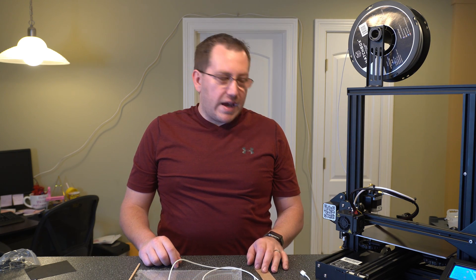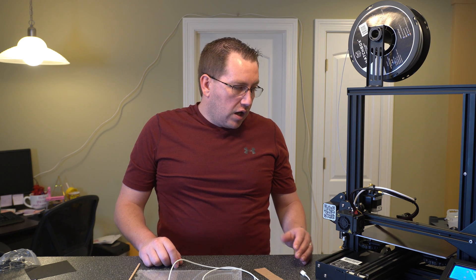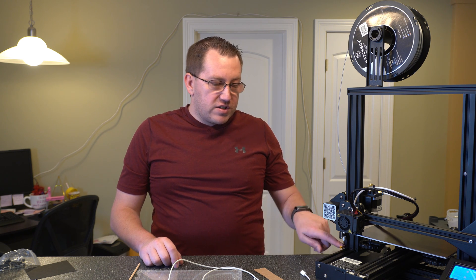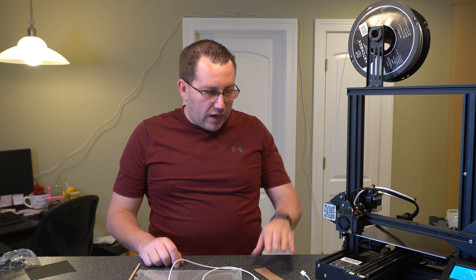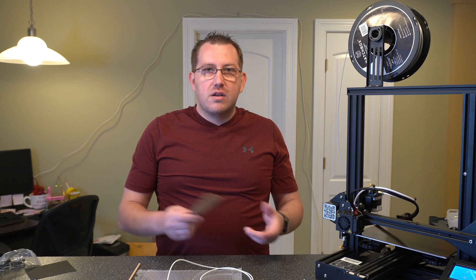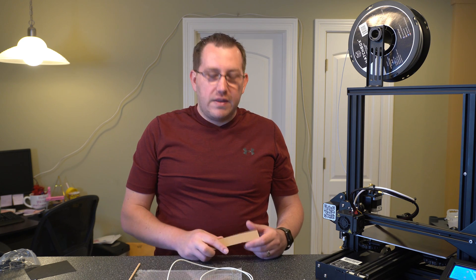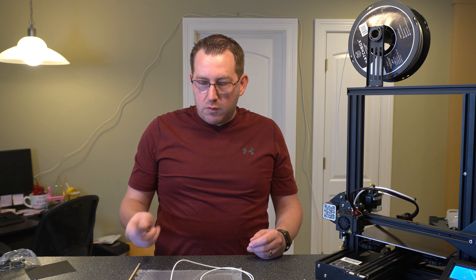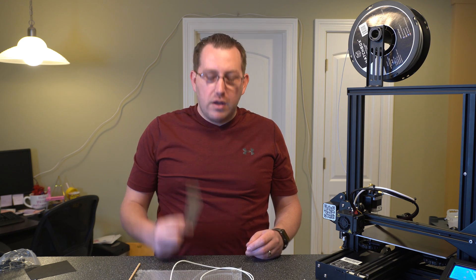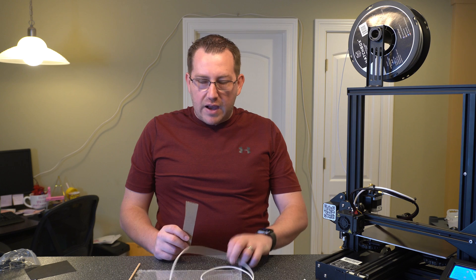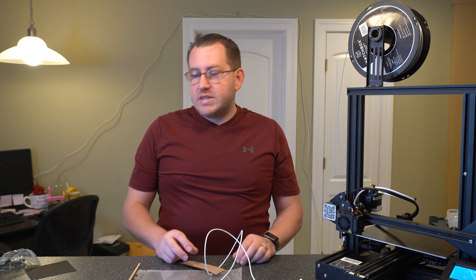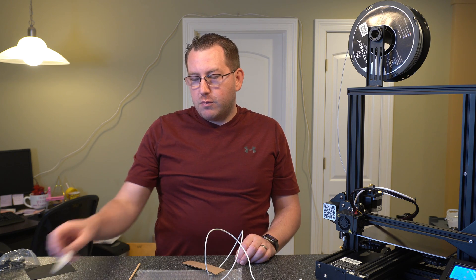All right, guys. So that covers calibrating the Z-axis. As you can see, the process is simple. It just takes a couple minutes, and you just got to get the right height. The piece of cardboard in this scenario, or with the build plate, worked out great. Same with the iPhone cable.